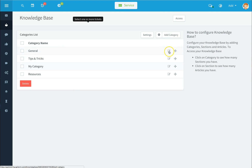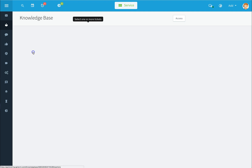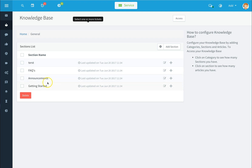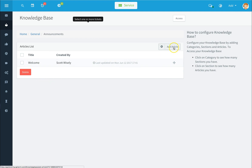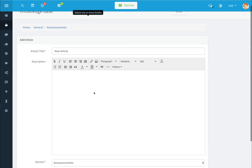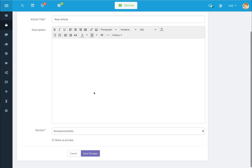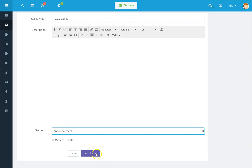Click on a category name to see your different sections, and under sections you have your articles lists. To add a new article, click on add article, give it a title, and begin entering your information below. You can copy and paste existing articles or type a brand new one. Select which section you'd like the article to appear under using the drop-down, then click save changes.